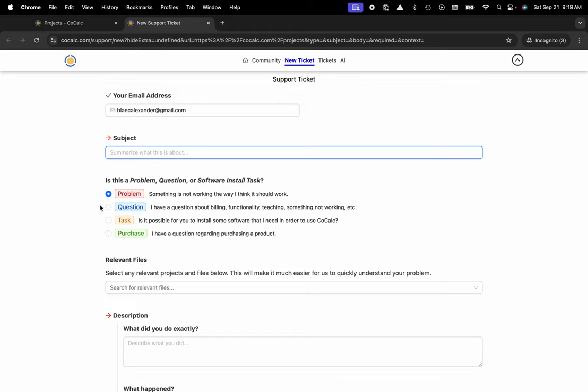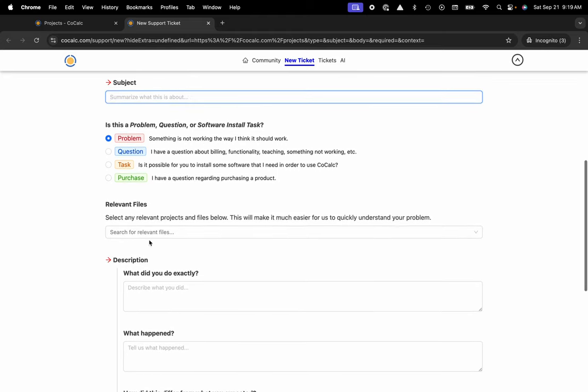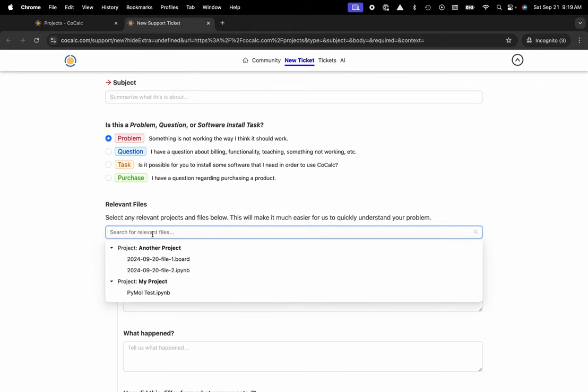Obviously, if there's a bug inside of the platform, we want to know about it and we want to make that as easy as possible for you to tell us. Here you can choose the relevant file. Let us know exactly where you're experiencing that issue.